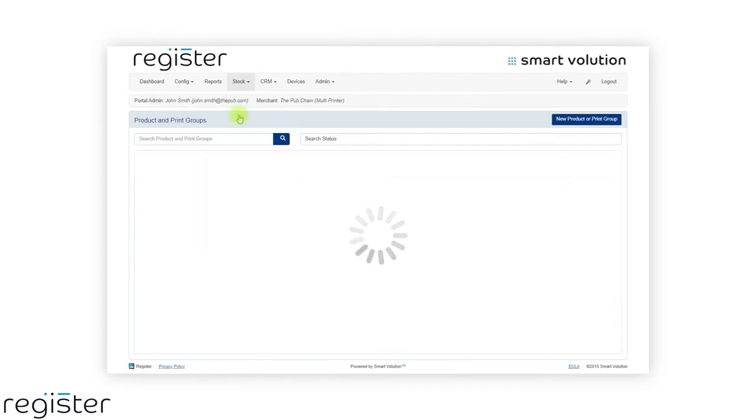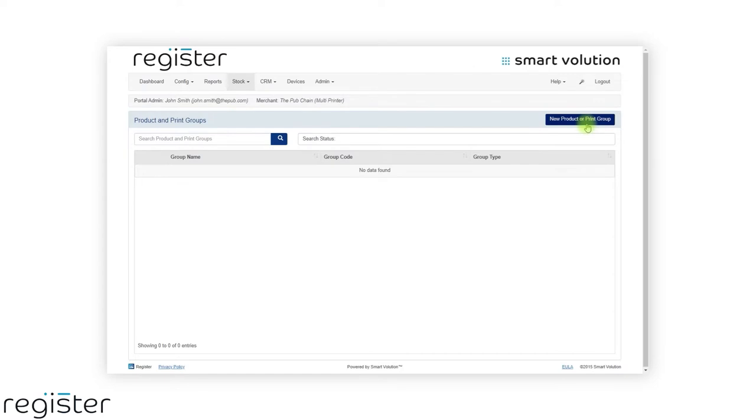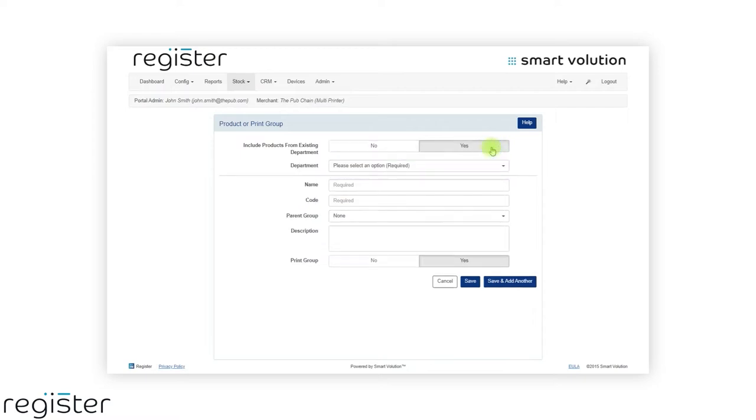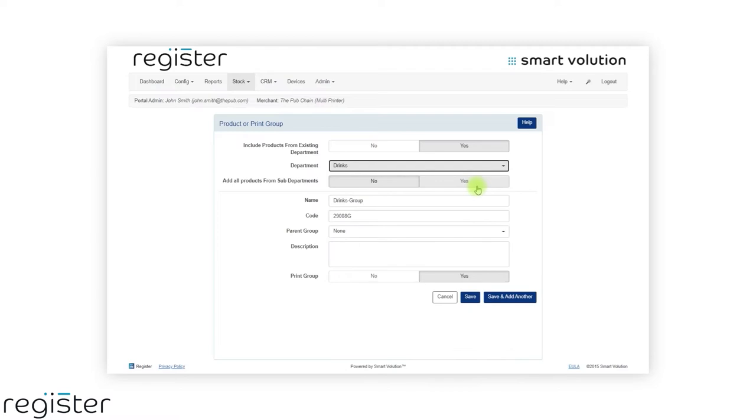When you create product groups, you will see a new option that allows you to include products from an existing department. When setting this option to yes, you will then see a drop down menu of all your departments. Simply select the department containing all the products you want adding to the group.